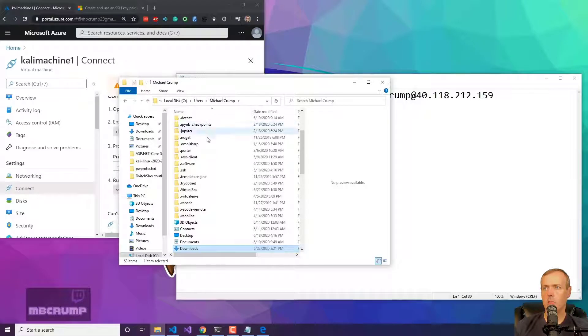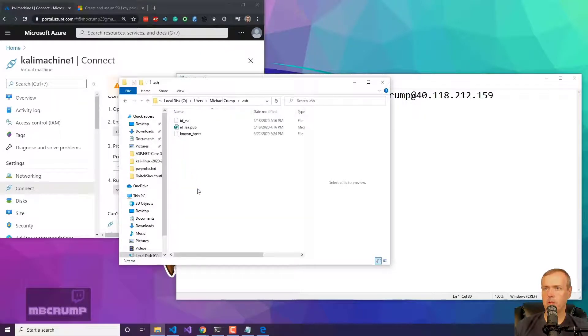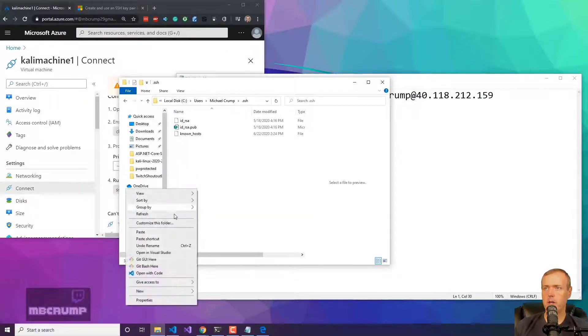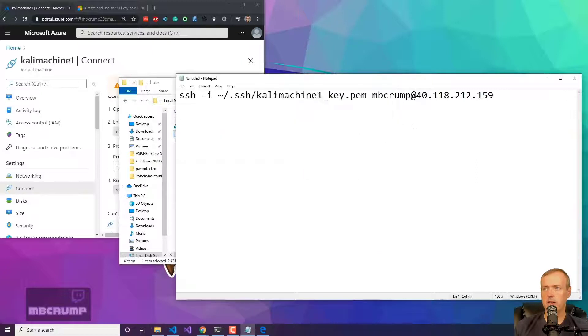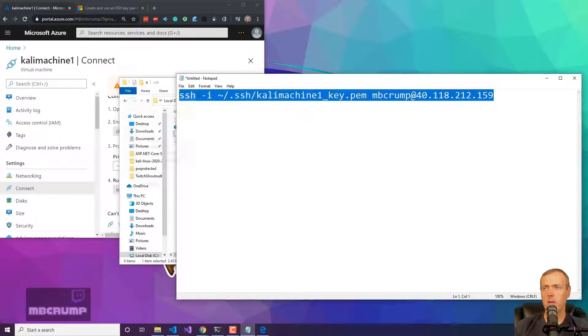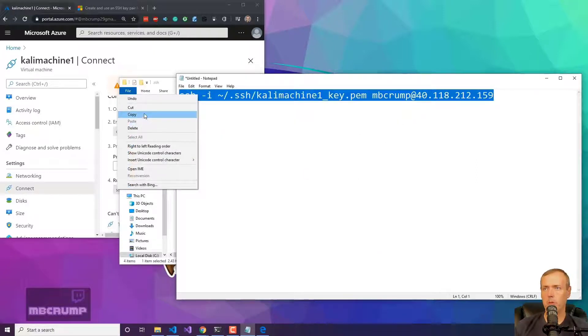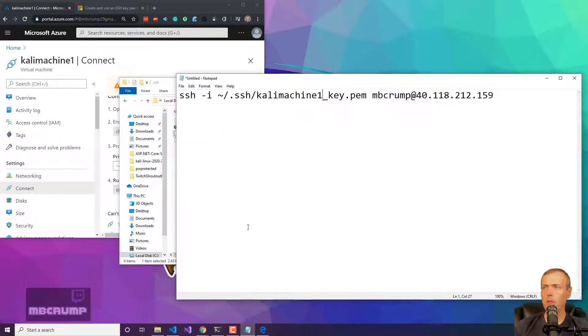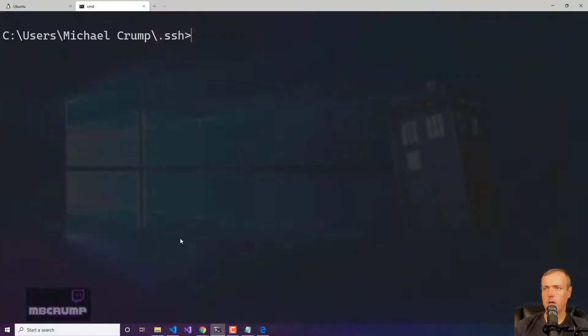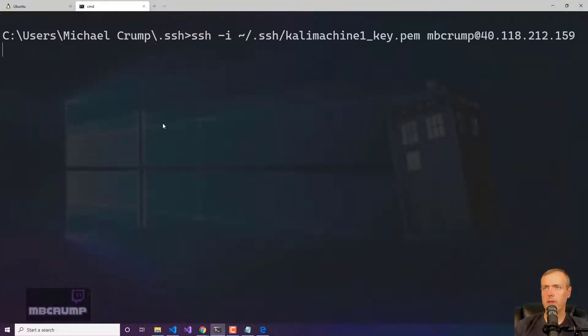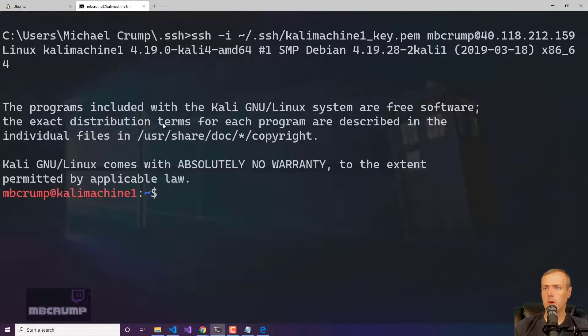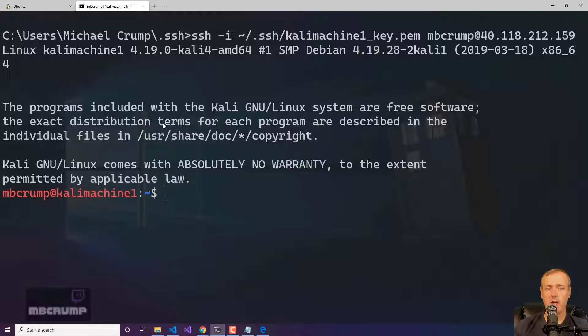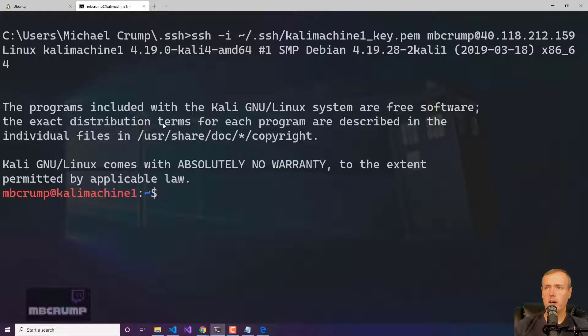Now what I'm going to do is you can see I'm in dot SSH and I'm just going to copy it in there. So we're going to copy this command. We're back into our command prompt here. I'm just going to paste that in there and as you can see, I am now logged into the Kali machine via my Windows box.